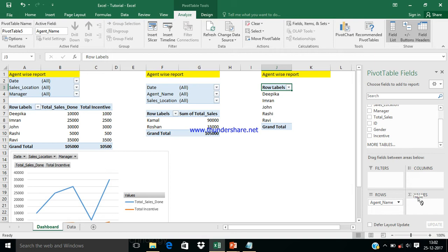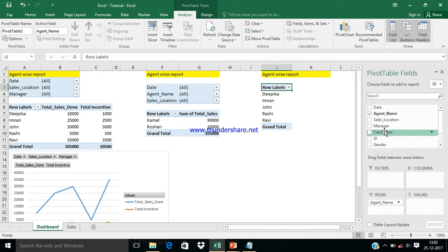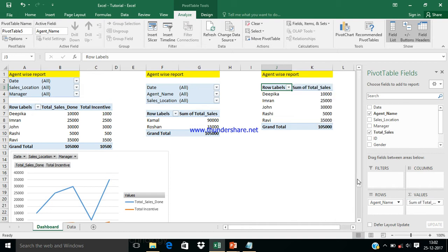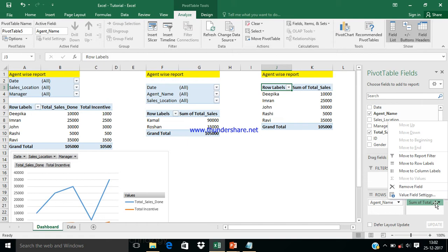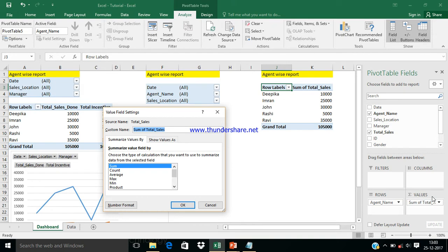I'm putting agent in the Rows area. What we need next is Total Sales — so I'm placing Total Sales in the Values area to see sales by employee. You can drag and drop any column, but it depends on your situation. For the Values area, we need numeric columns, not non-numeric or string columns.